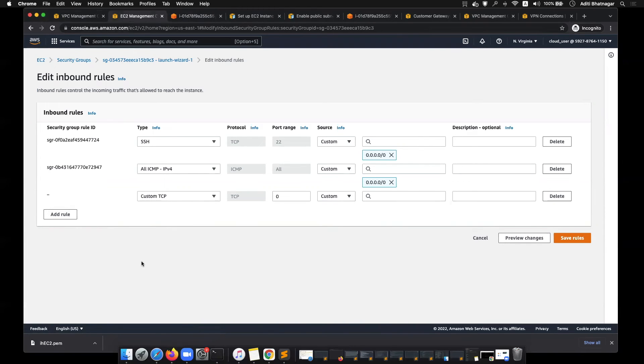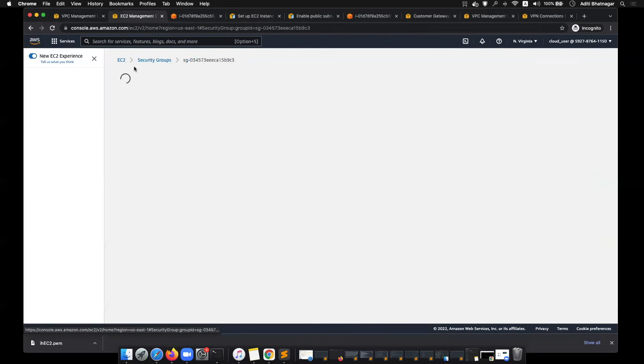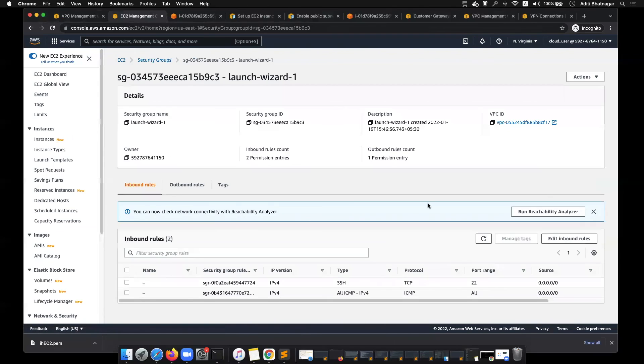Denying the traffic can be configured at the network ACL layer. But allowing can be configured at that machine itself. That is what we were doing.